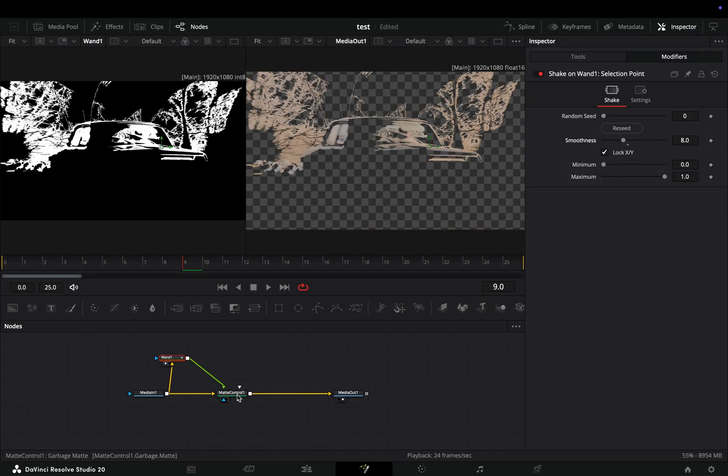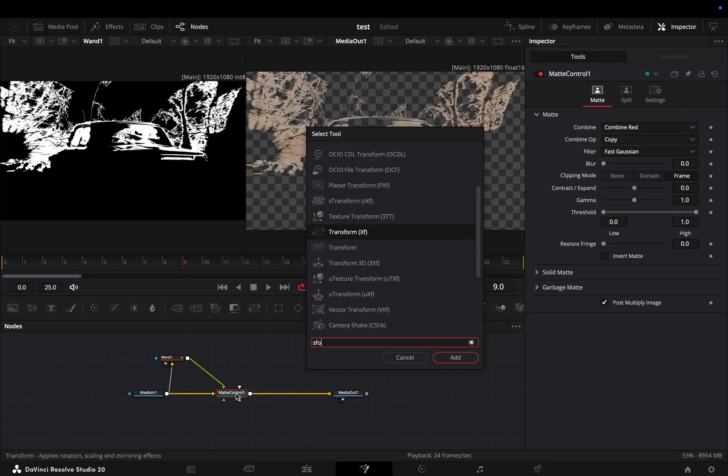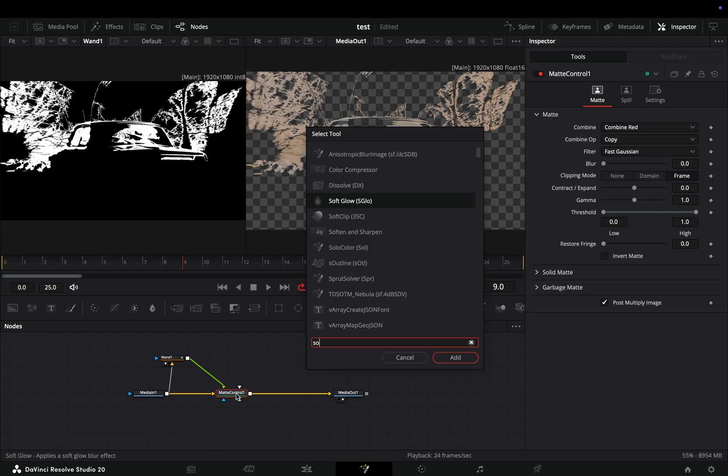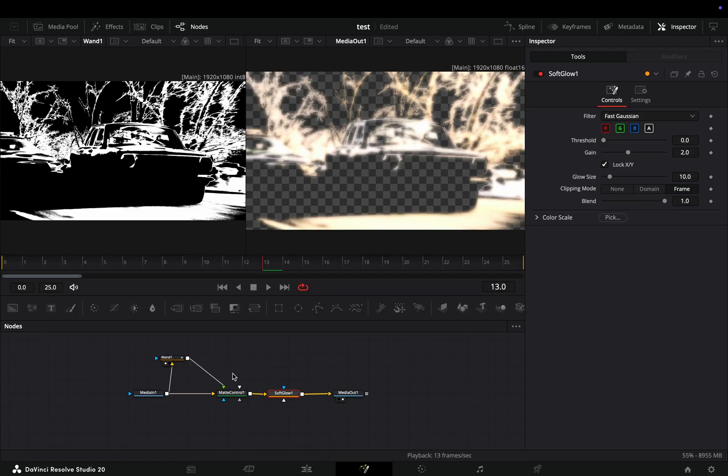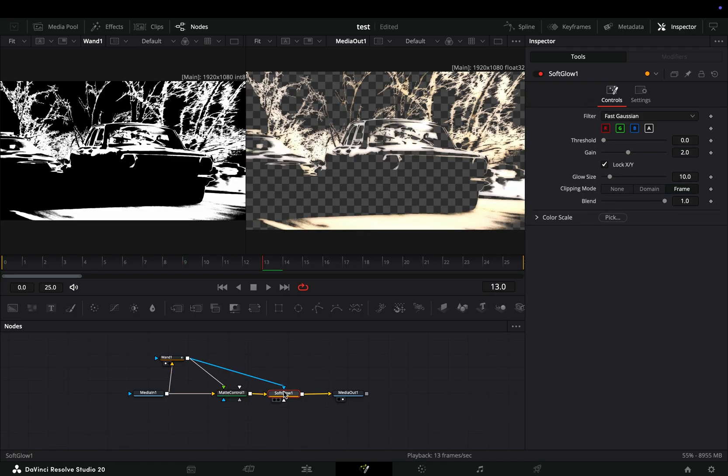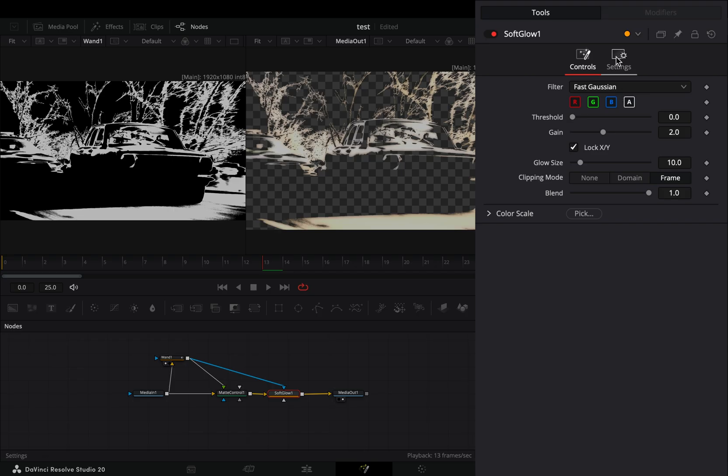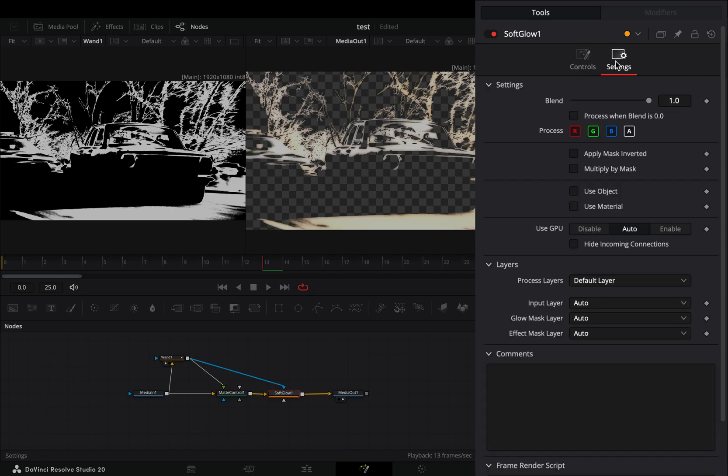With the matte control node selected, add a soft glow node after. Connect the wand node to the blue point of the soft glow. Go to the settings tab and check the apply mask inverted box.